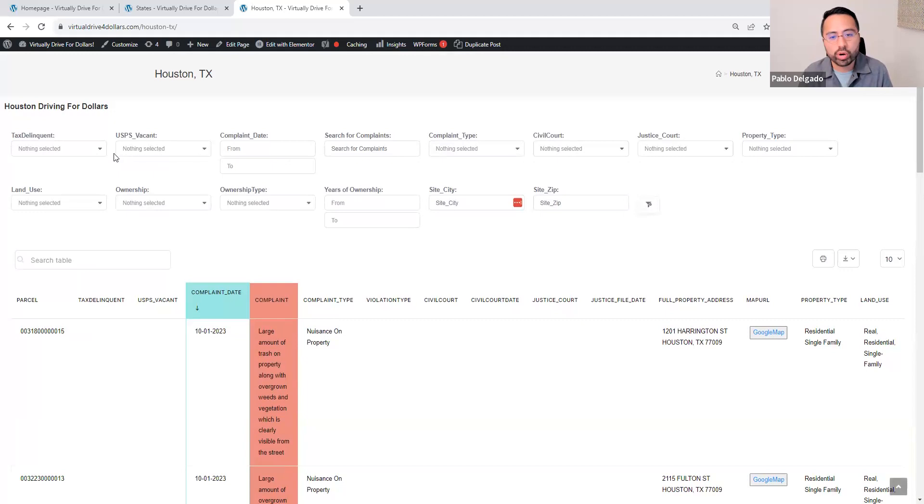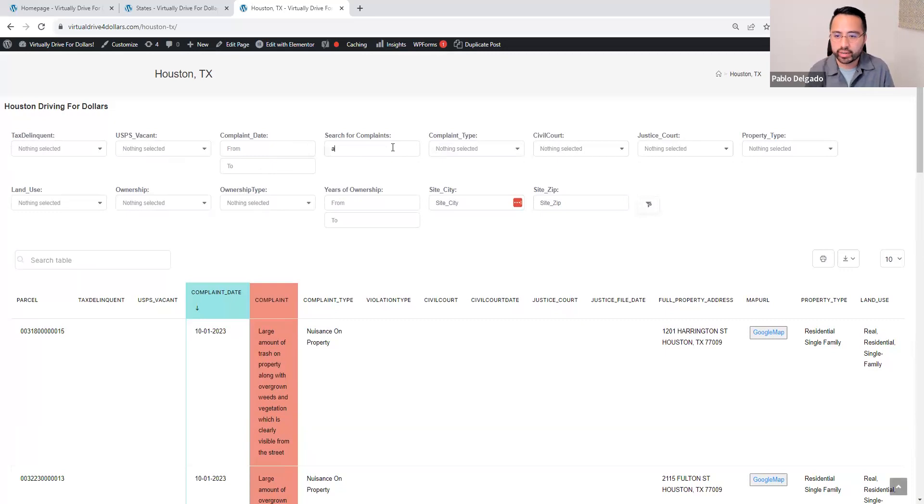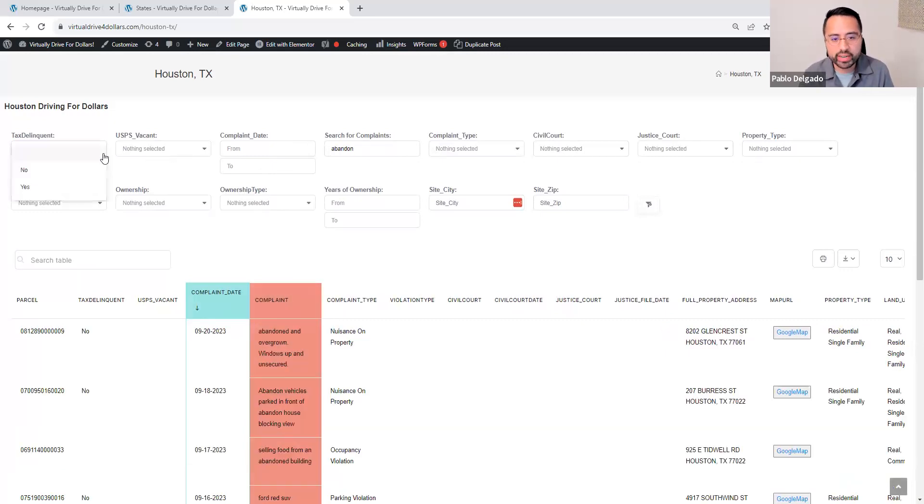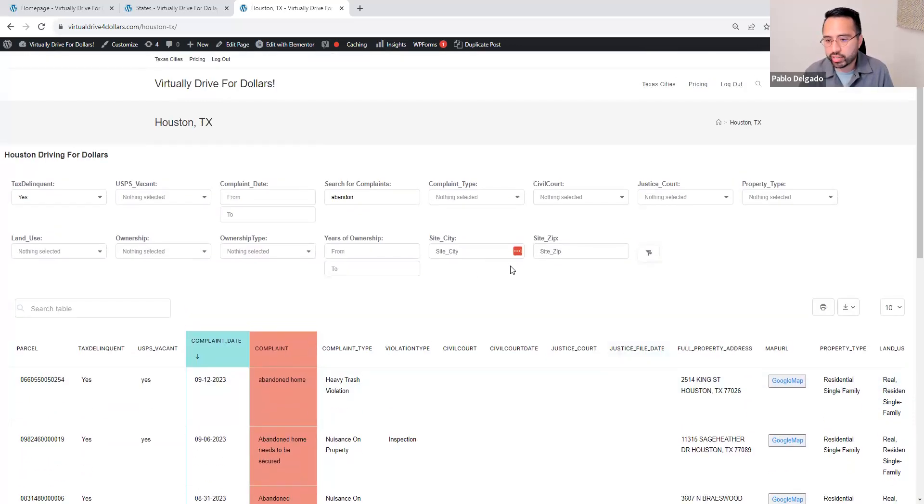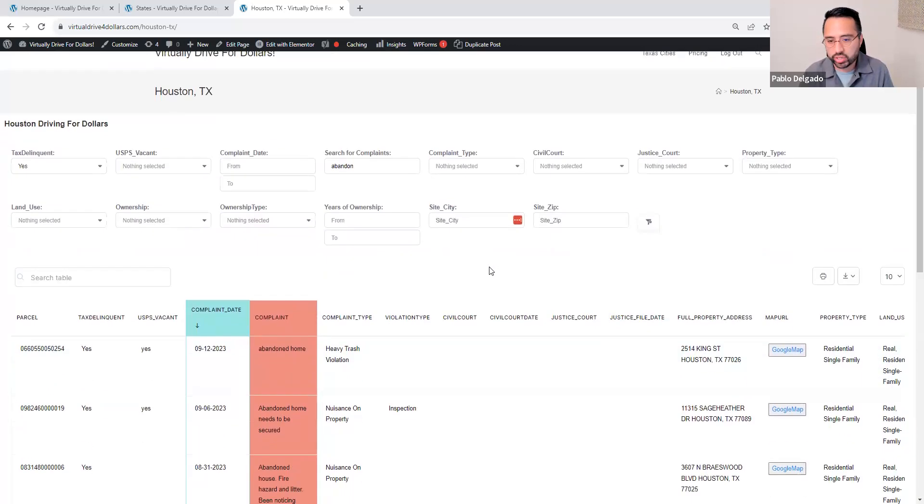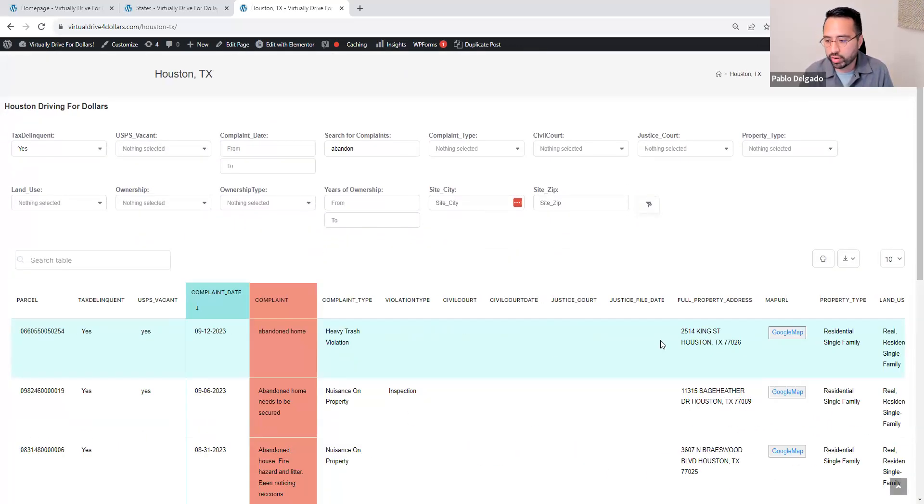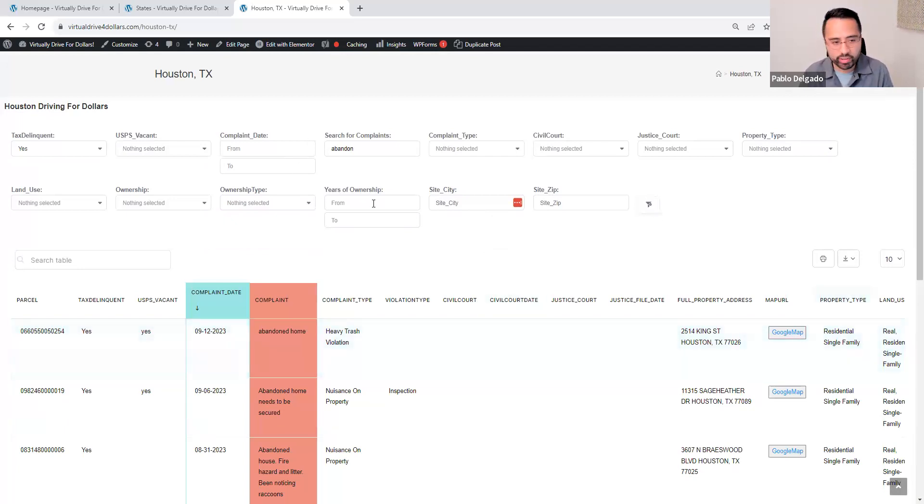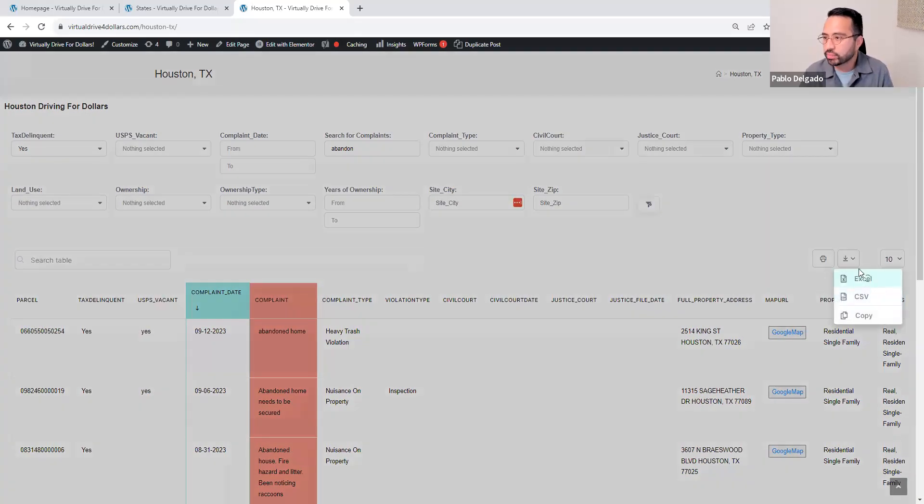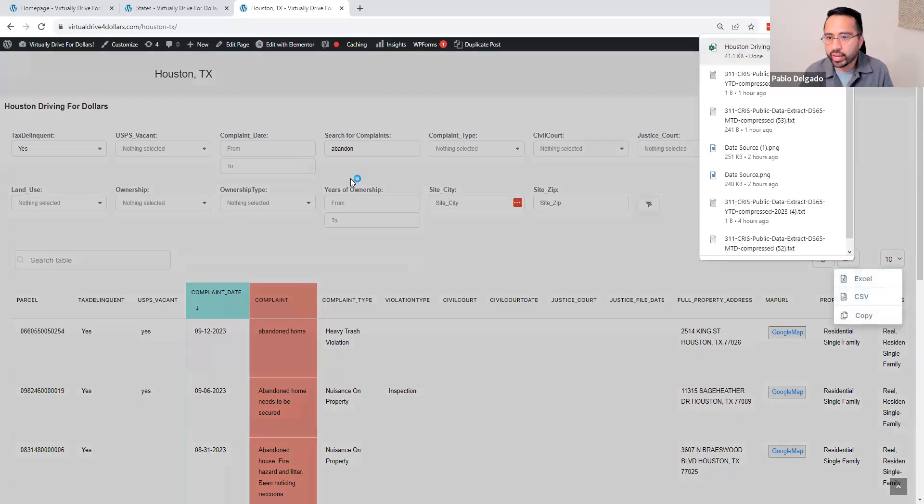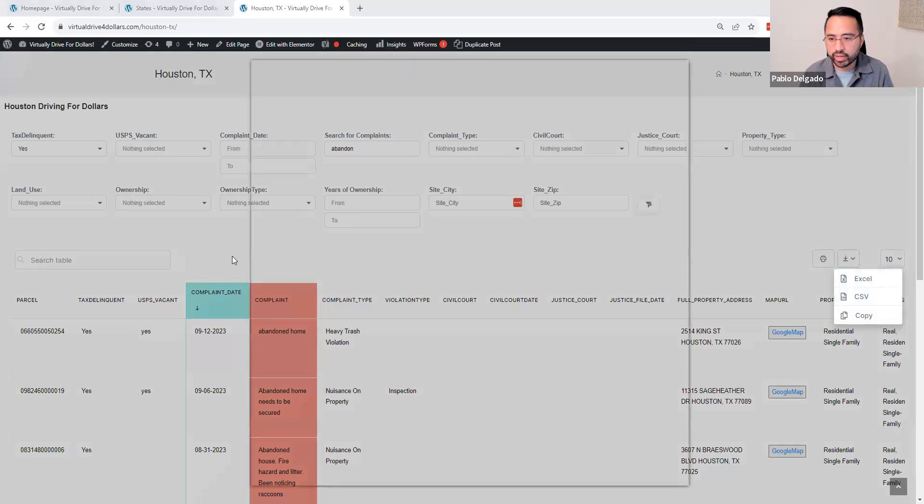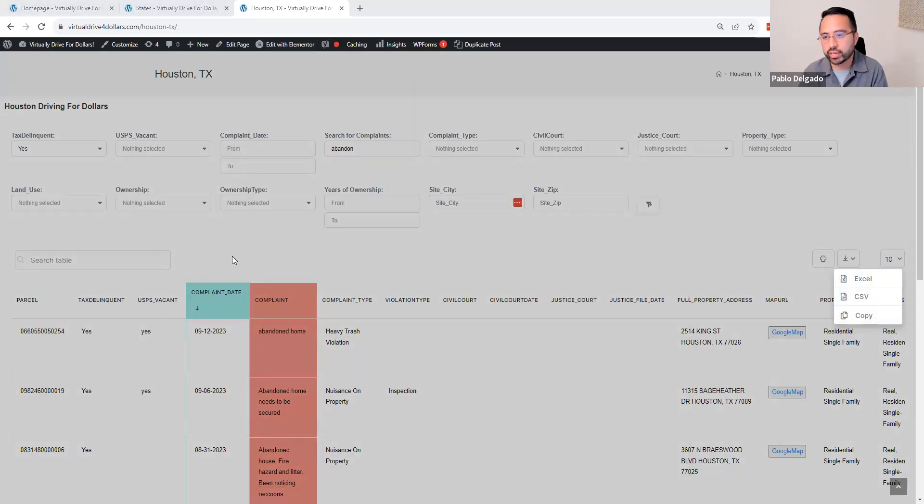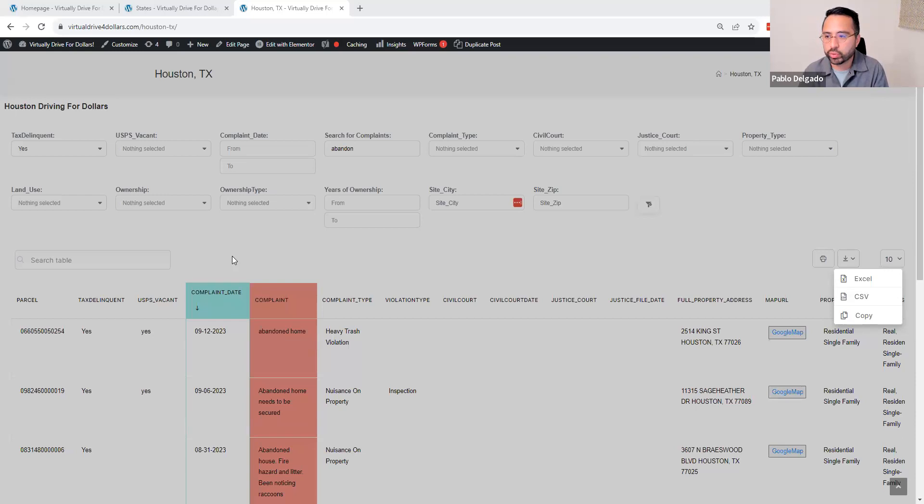If you want to filter by some other filter than the ones we have, you can easily, let's say you're looking for abandon and tax delinquency, but you're trying to identify a certain amount of value for the property. Since we don't have the filter yet, you can easily just download it. Once you download it, you can get the spreadsheet that you would get from any other real estate data company. This is ready for you to skip trace or filter as you need.